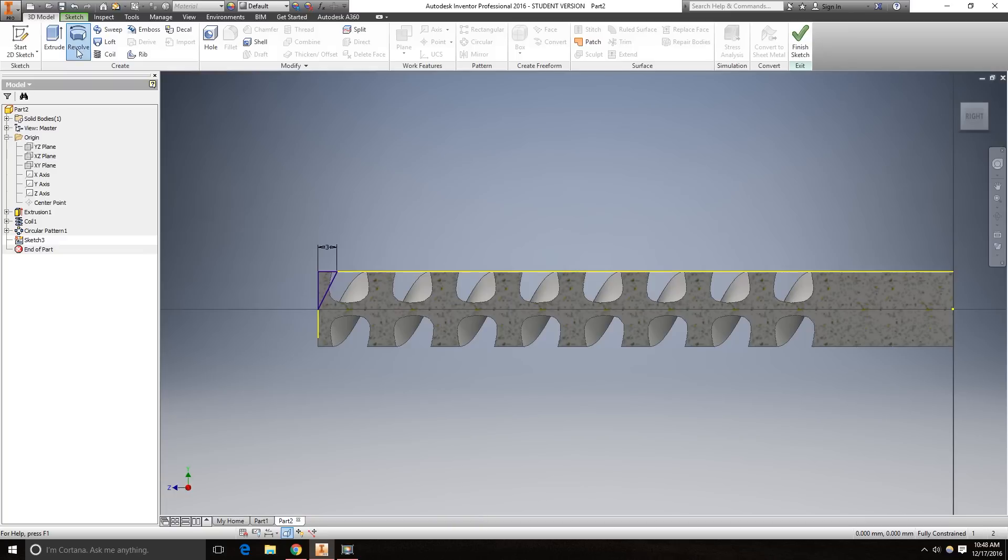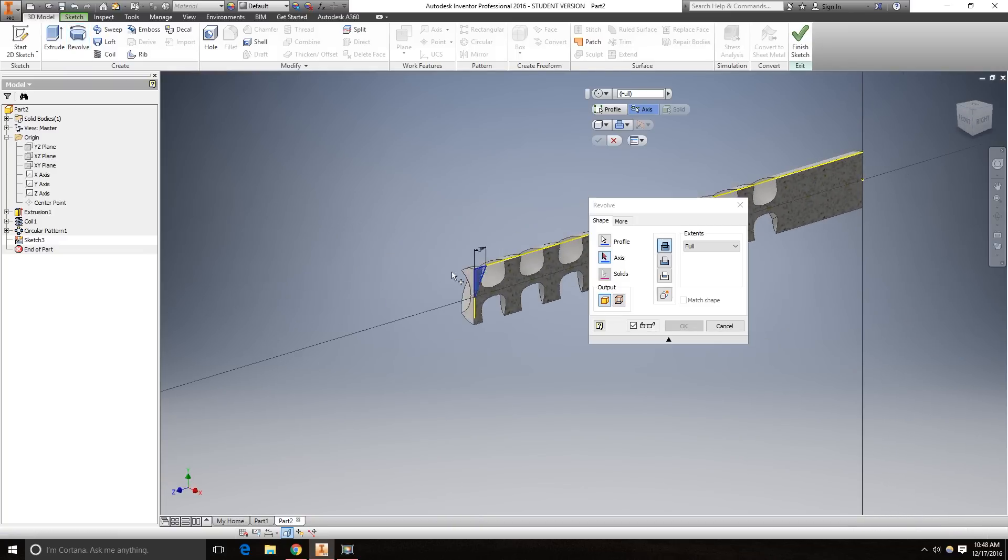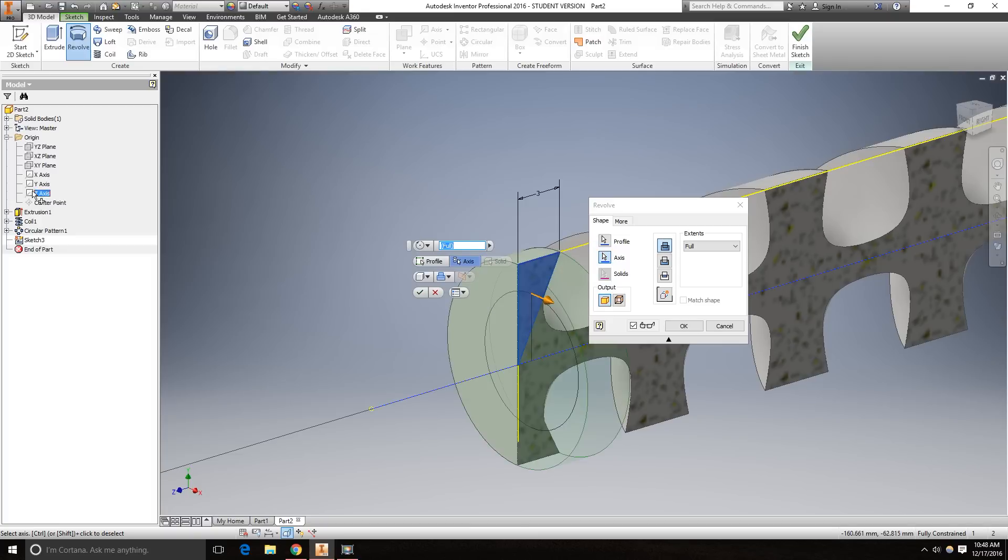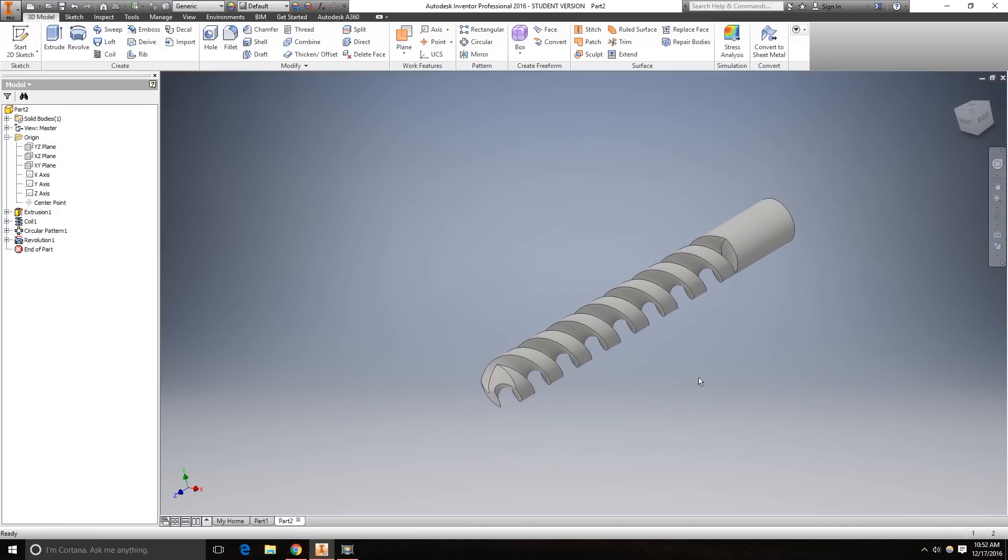And we want to revolve this feature around the Z axis as a cut. Okay.